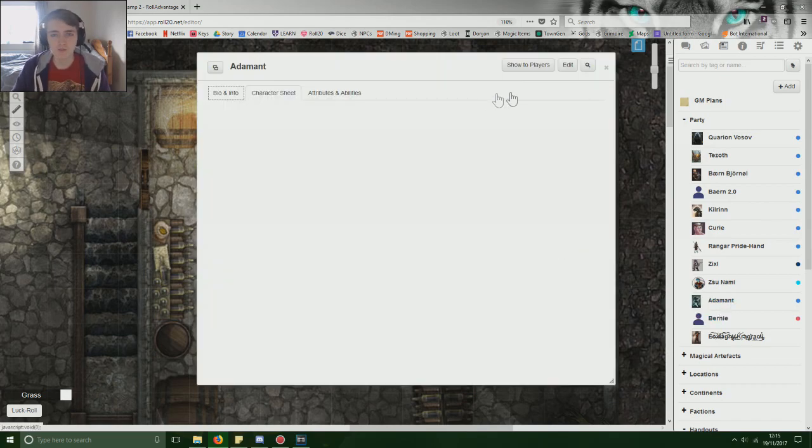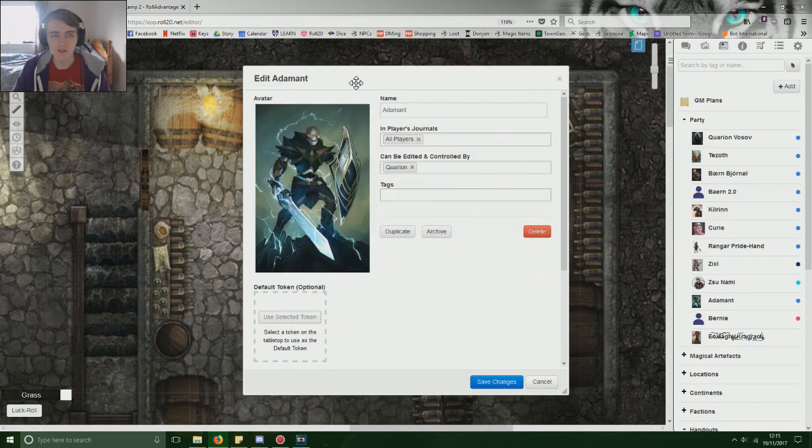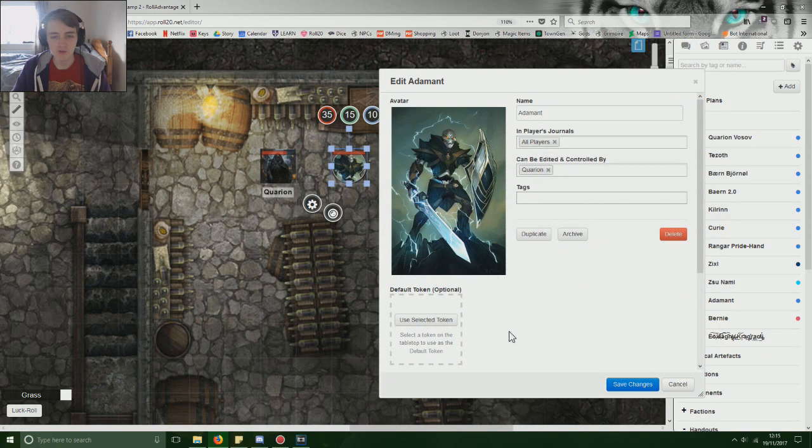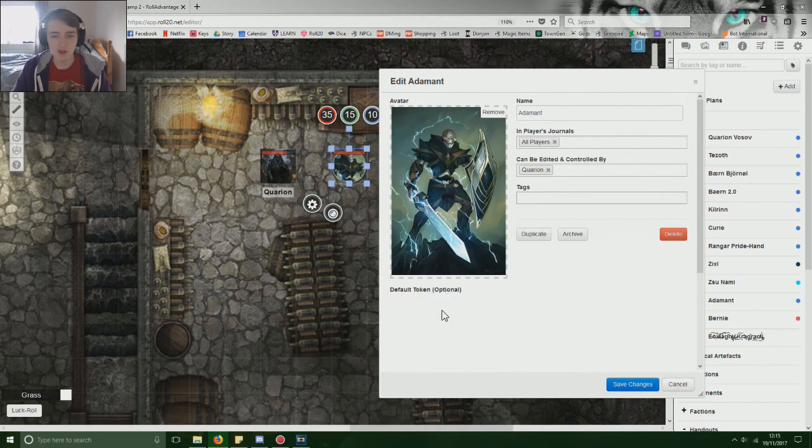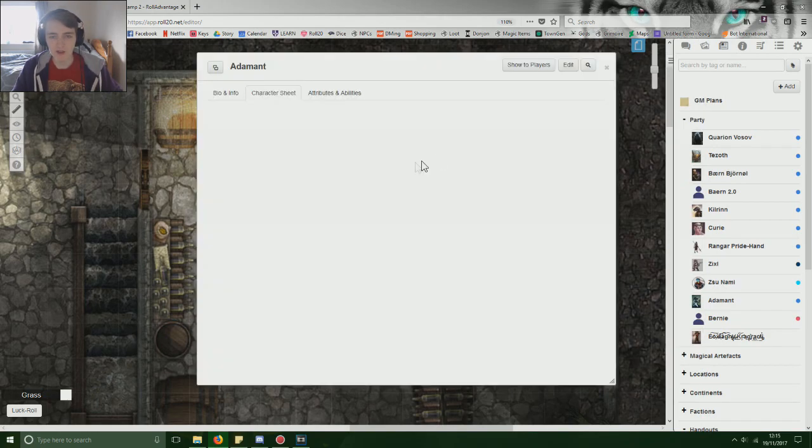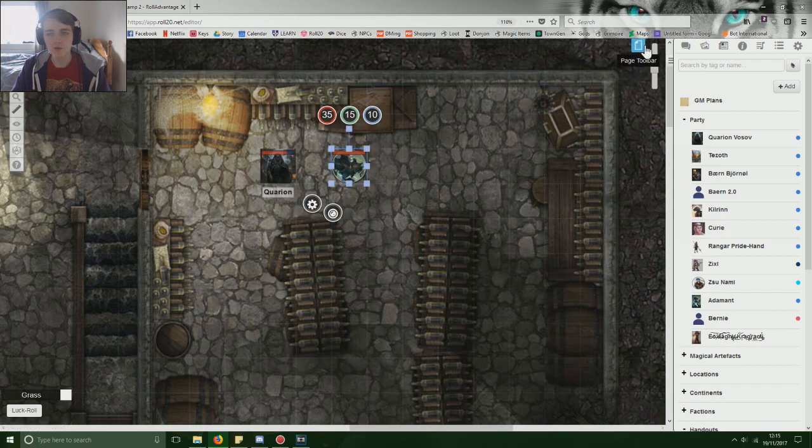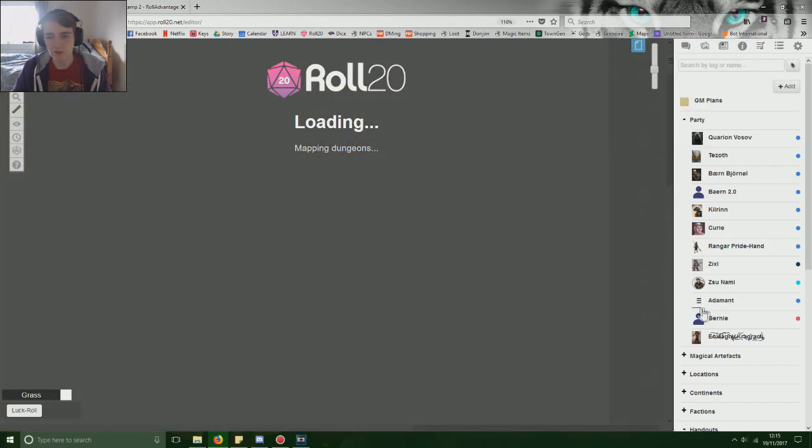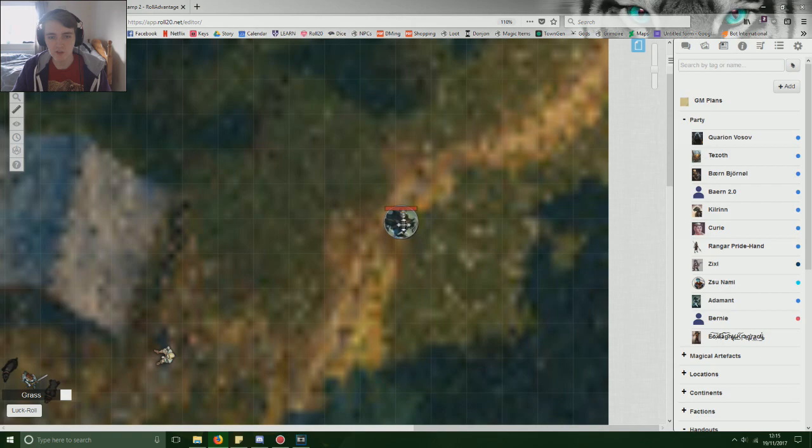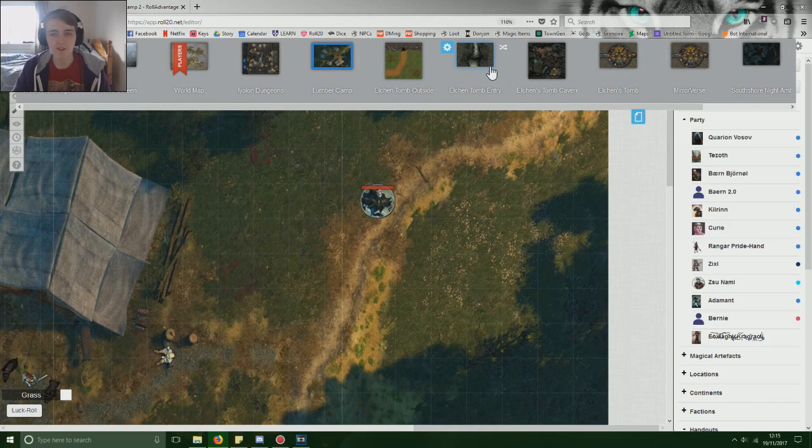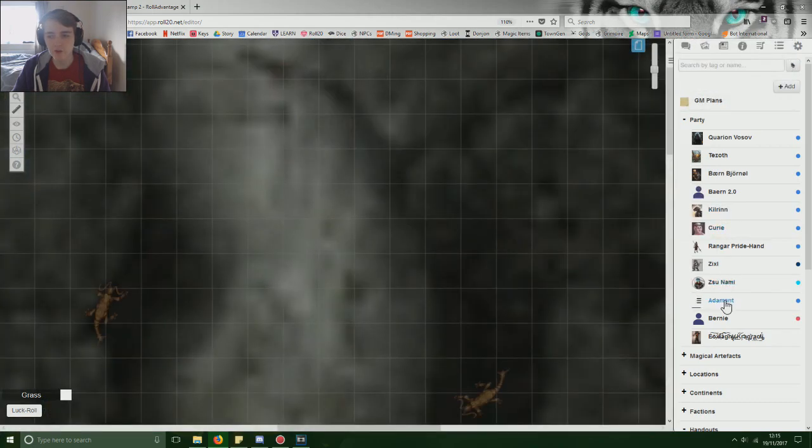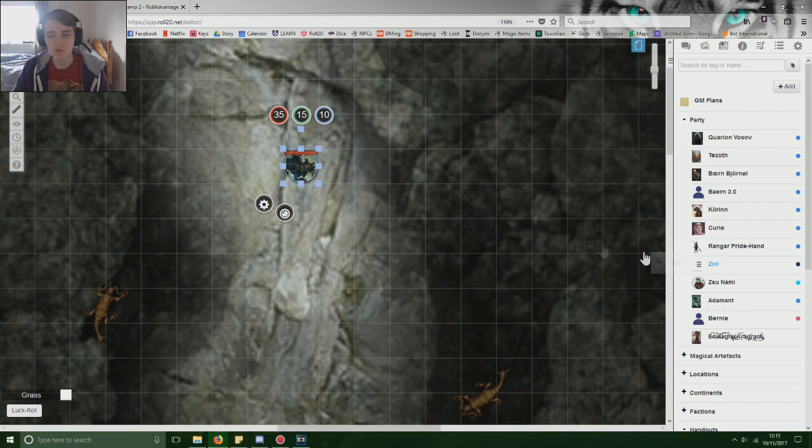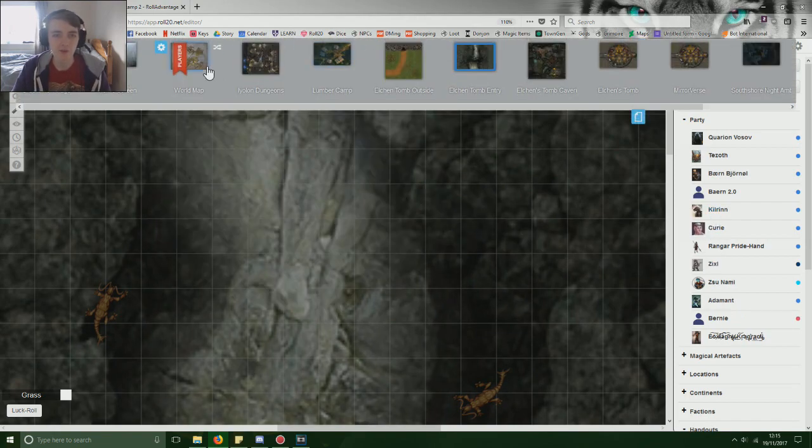You need to go onto the sheet, you need click edit, and you need to highlight the token that you want to use, you need to click use default token optional. So what this means is if we save that, if you go onto a different map, such as this lumber camp, and you drag Adamant onto the map, he now has all of those things that you set up before. So in those five minutes we spent setting it up, we now have that token on every map. If you don't set that default, you're just dragging random pieces of art onto the battlefield. Never forget to set the default token.